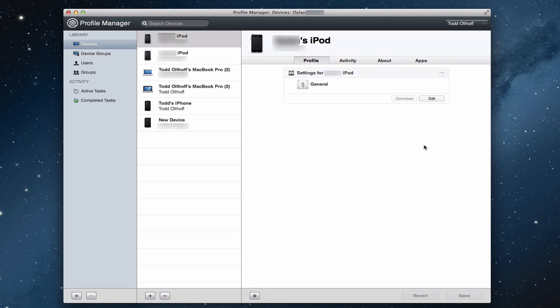Hi, everybody. This is Todd Oltoff from ToddOltoff.com, coming back at you with another screencast. And this week we're going to continue our series in Profile Manager, and we're going to look at how you manage devices using Profile Manager.